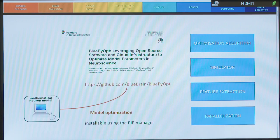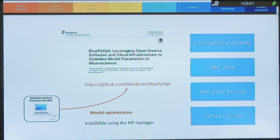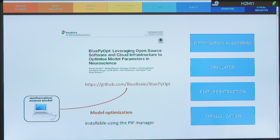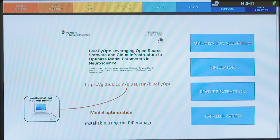So we used the BluePyOpt algorithm, which is described in the paper in Frontiers in Neuroinformatics from 2016. And at the same time, it's publicly available on GitHub. So it's installable using the pip manager in Python. And we'll see more details about this optimization algorithm. We see what's the simulator that it's using and how the feature extraction is done, and how the parallelization of this algorithm is done too.